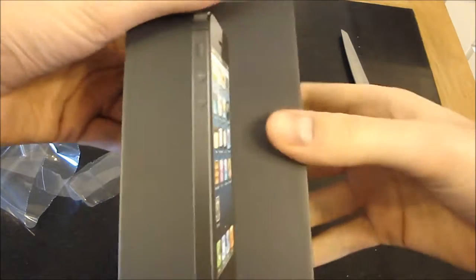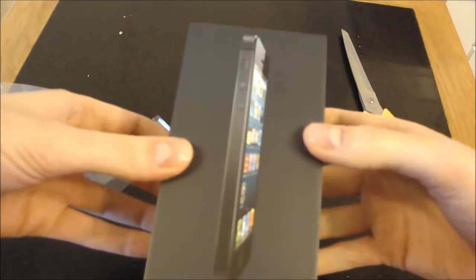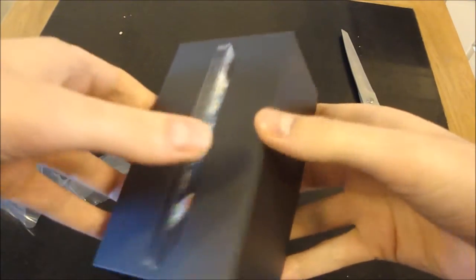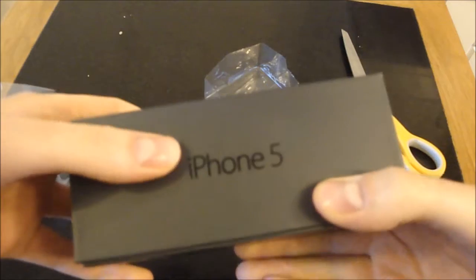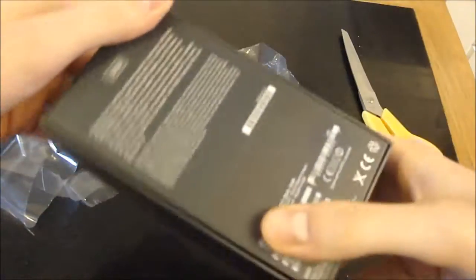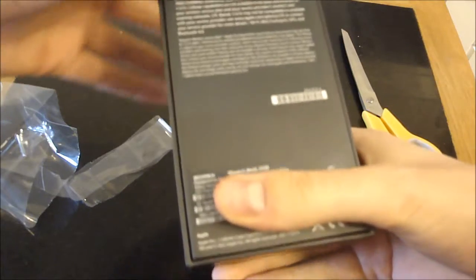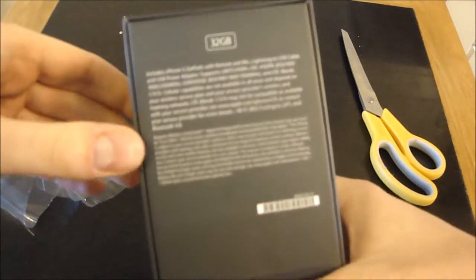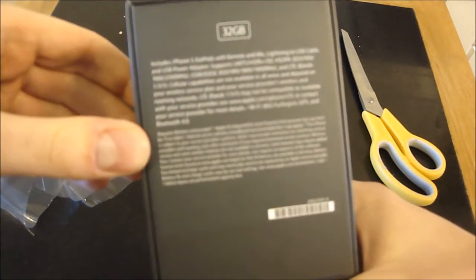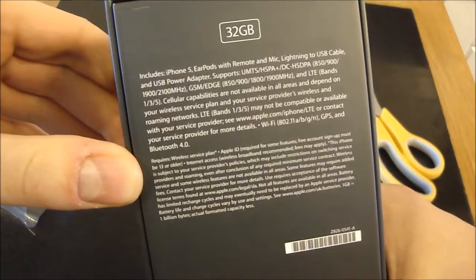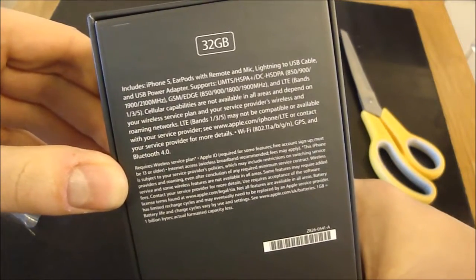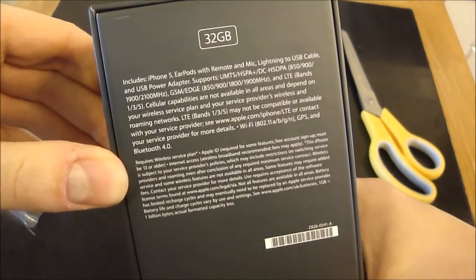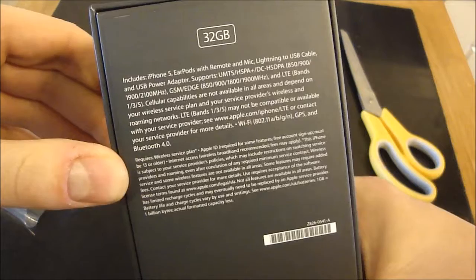So on the front we have the picture of the iPhone, looking very slick. iPhone 5 on the side, looking very nice. Apple logo on the end. On the bottom we have all the serial information. Includes iPhone 5, EarPods with a remote and mic, lightning to USB cable and USB power adapter.